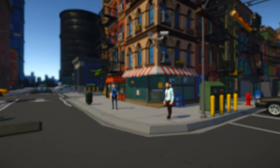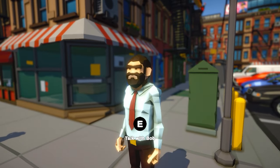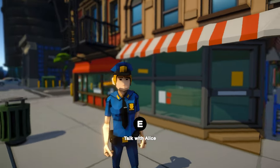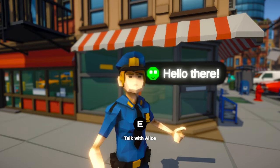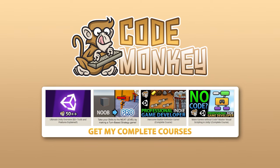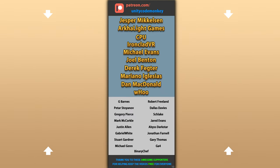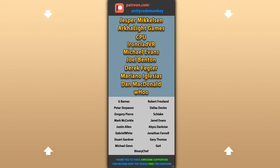So here is a really awesome interaction system to talk with NPCs, push buttons, open doors, or literally do any interaction you want. If you want a more guided path with step-by-step lectures, then check out my complete courses. Hope that's useful, check out these videos to learn some more. Thanks to these awesome Patreon supporters for making these videos possible. Thank you for watching and I'll see you next time.